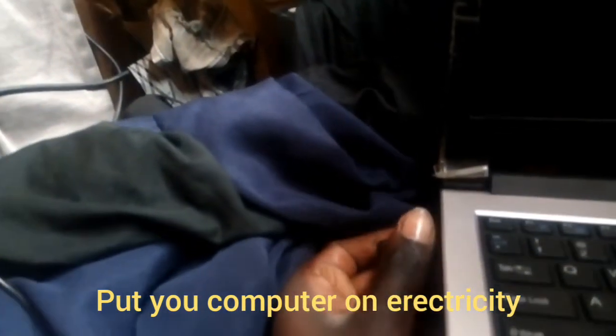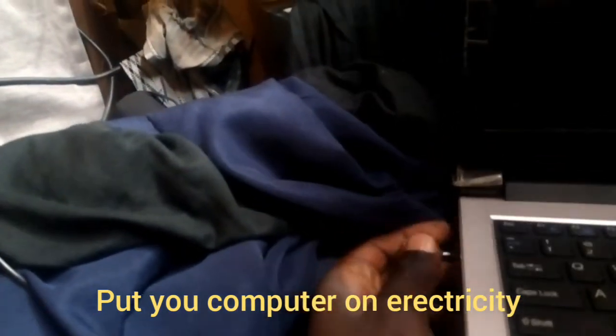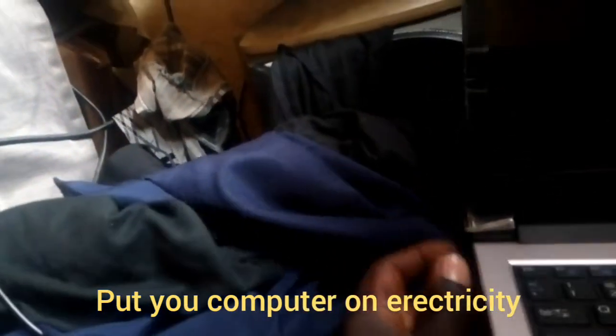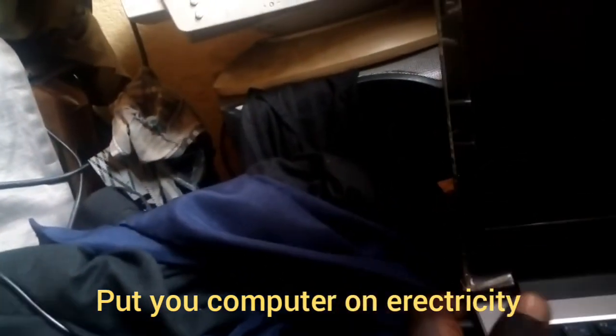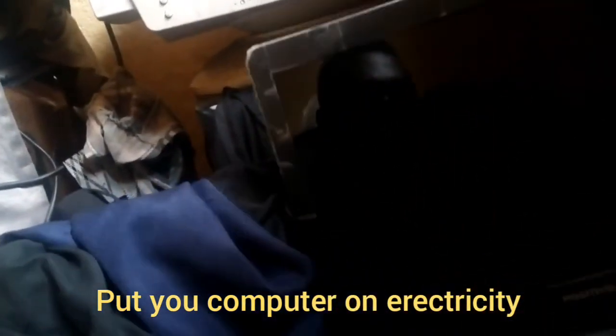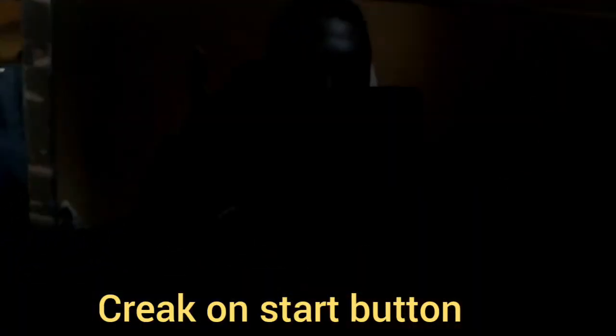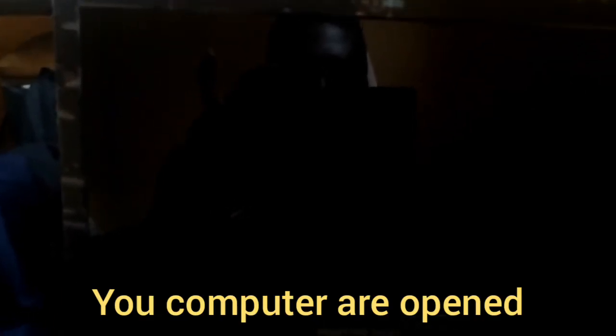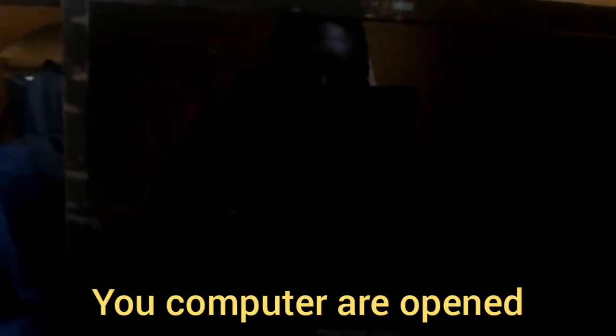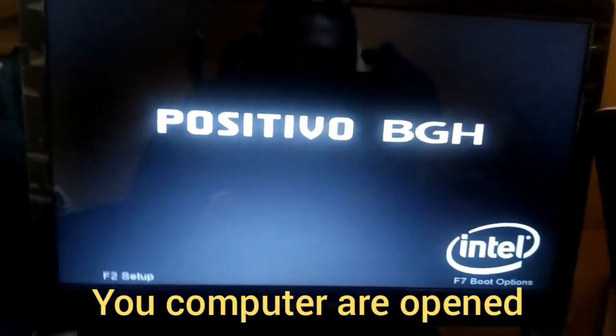starting. Put your machine on electricity and then click on start button. Now open your machine and